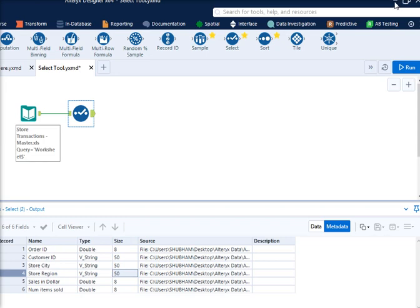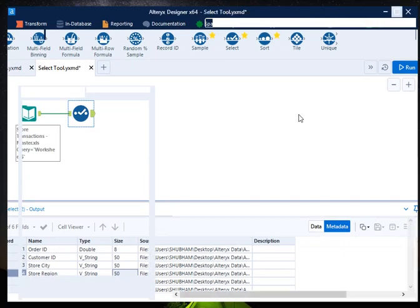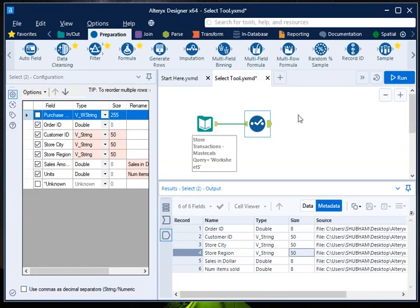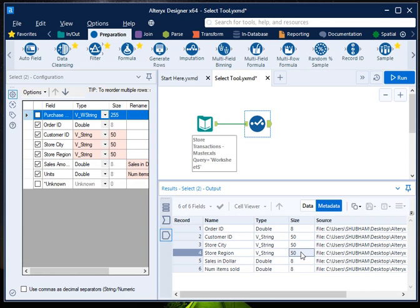So this is an alternative of the autofill tool. If you go to my video on autofill tool, autofill tool is also used to change the variable type and size. You can do that using the Select tool as well. You can use Select tool to select the records as well as to rename the record. So you can use Select tool in four different ways or to serve four different purposes.